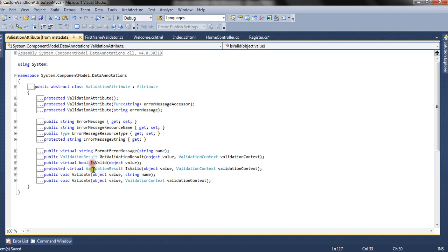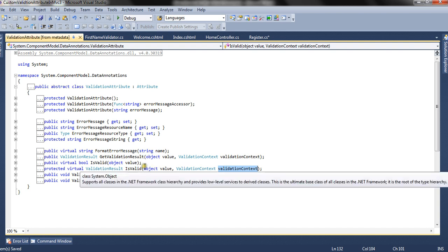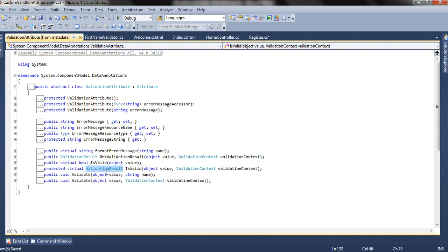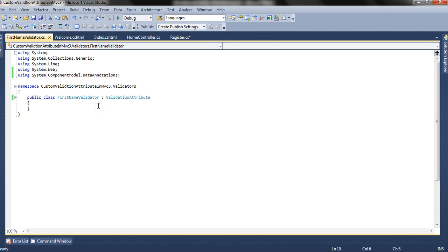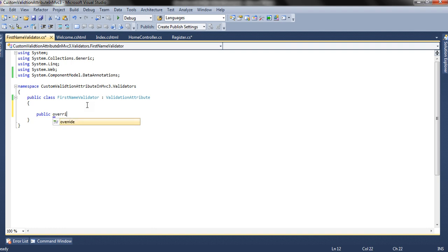The validation attribute class has an isValid method which takes two parameters: the value, which is the value provided by the user from the form, and a validation context object which contains information about that member, about that field. This method returns a validation result, which basically returns either ValidationResult.Success or an error message. It's a virtual method, so let's see how we can use these features. We have inherited the validation attribute class, so now we are going to override that virtual method.